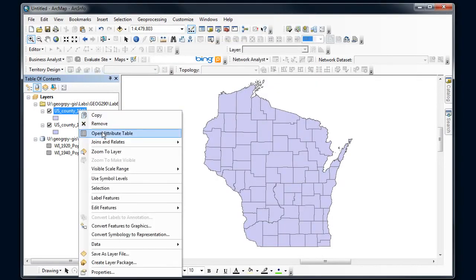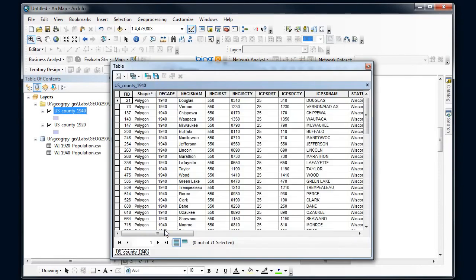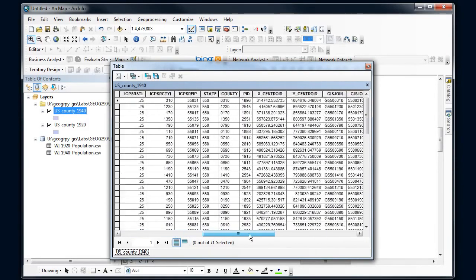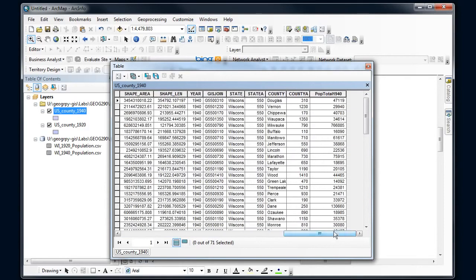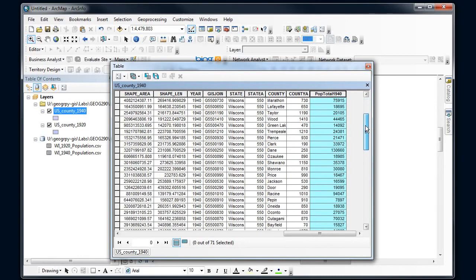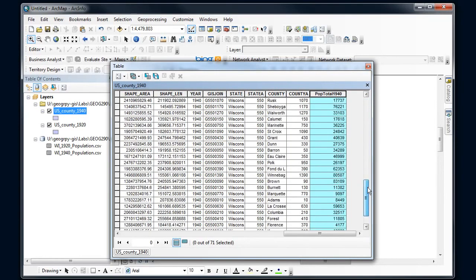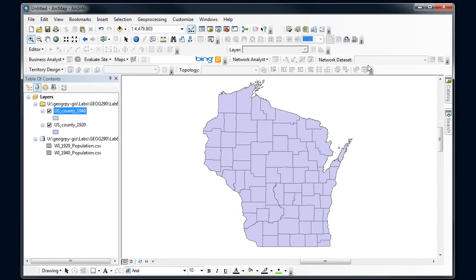And then I'm going to right-click and go to my attribute table for 1940, and then the new fields that were added will be all the way to the right. And so here I can see a set of fields that were added that weren't there before, in particular my population one. And I can scroll through and look for any null values that might happen which it didn't match if those GIS join fields weren't complete.